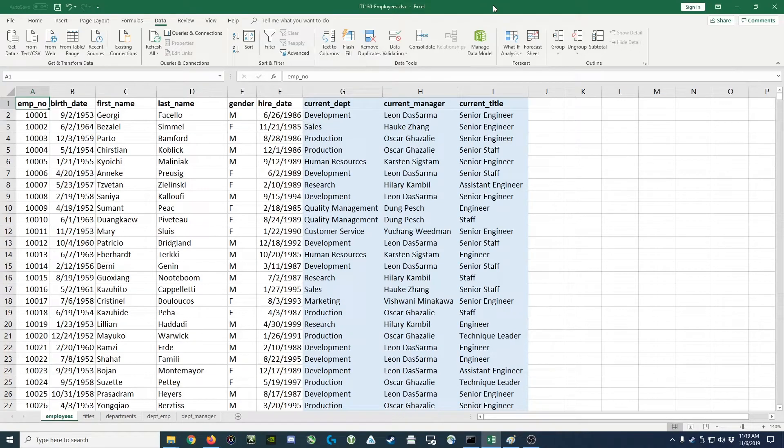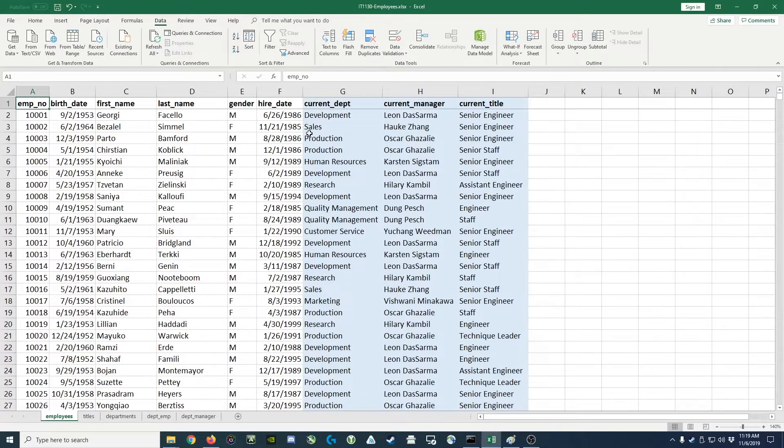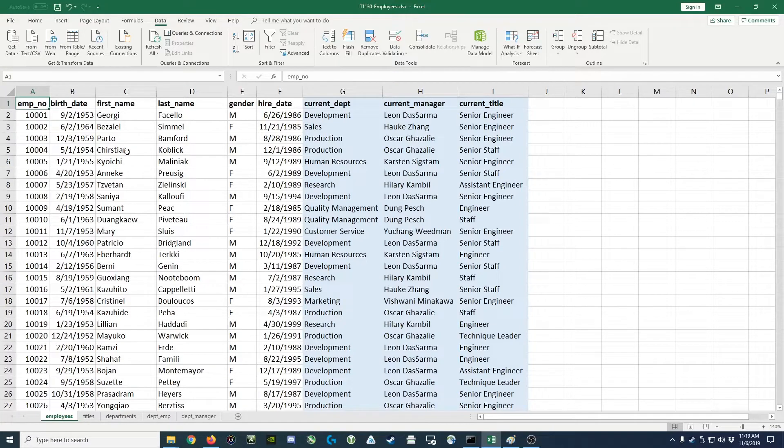Hey guys, quick screencast on pivot tables. So what we have in front of us here is a spreadsheet listing employee data and we have in the spreadsheet over 300,000 employee records.